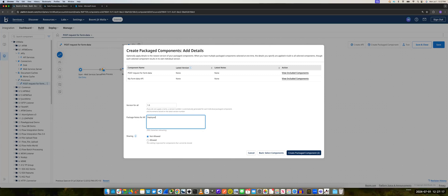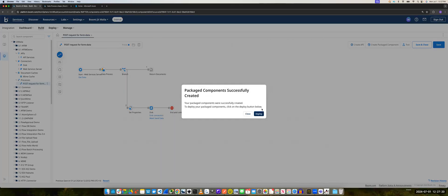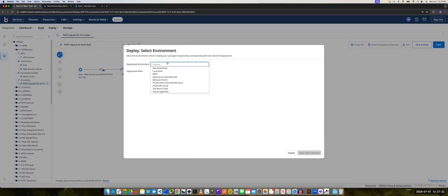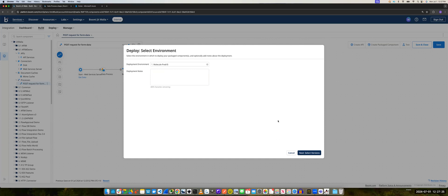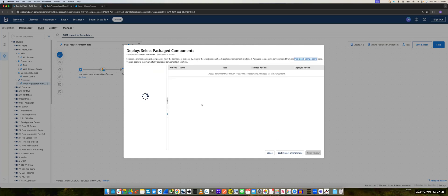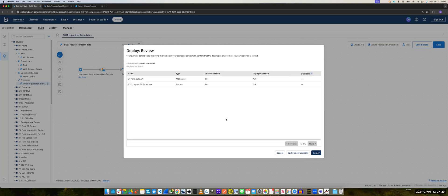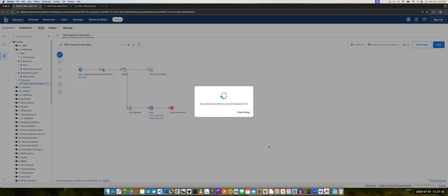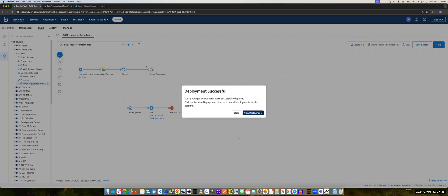Deploy it. And now I'll choose the runtime. I'll use the Molecule Prod AI version, which is my local Kubernetes environment running in Azure. So there we go, and now this is deployed.